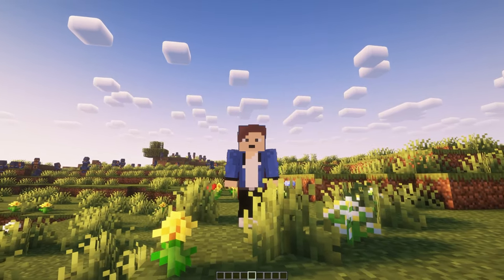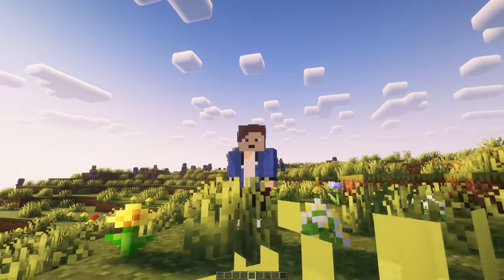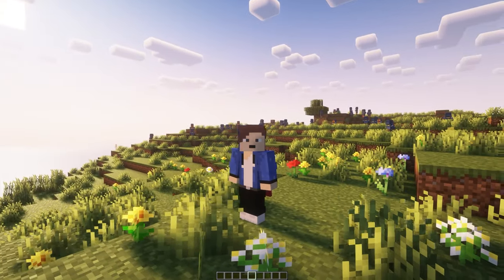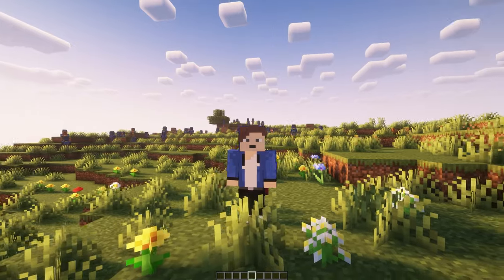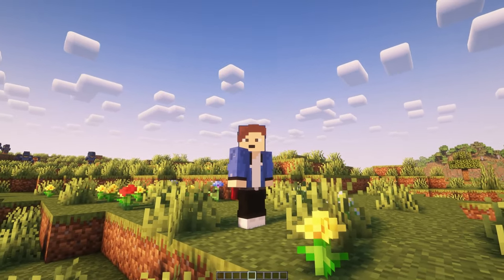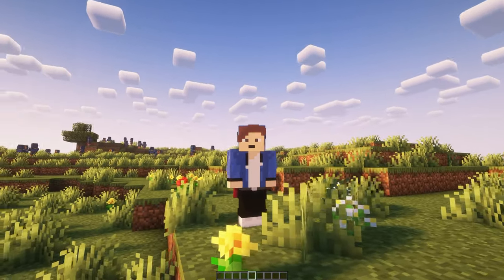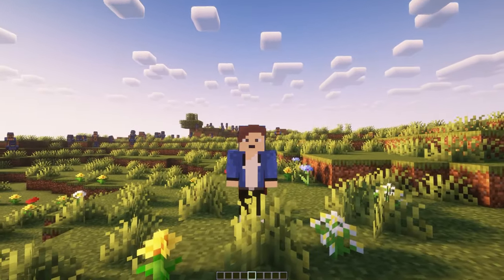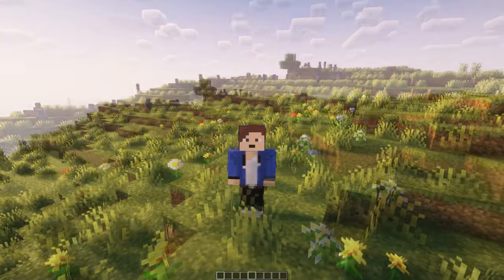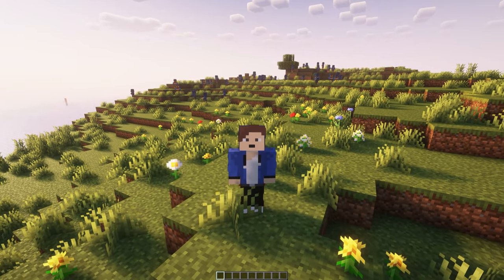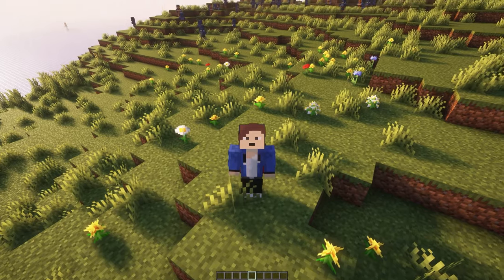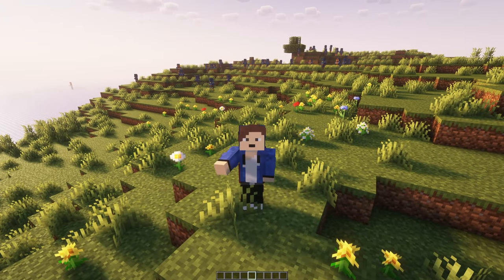Hello everyone, welcome back to the channel. Today I'm going to show you how to download the Default HD resource pack. If you're looking to make your Minecraft look even better, this will definitely be the resource pack to download. We can also download it for the newest version of Minecraft at the moment, which is 1.21.1, and they also support all versions of Minecraft as well.